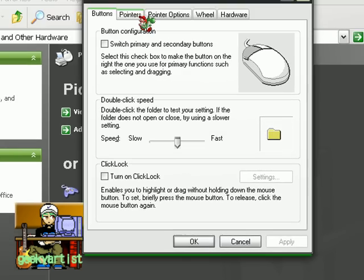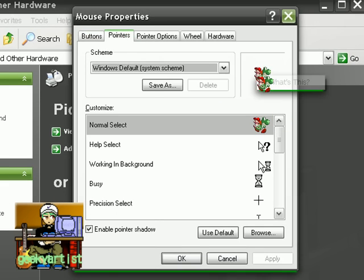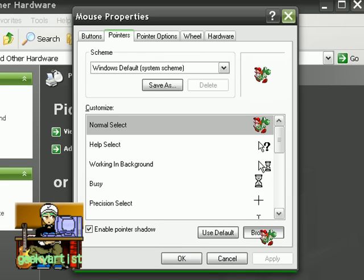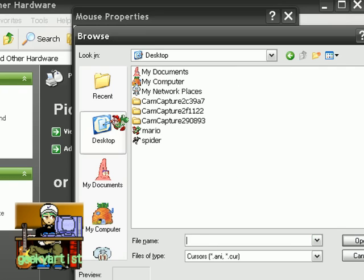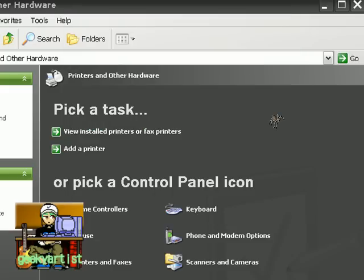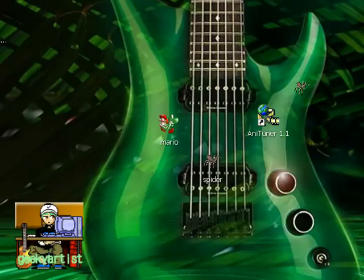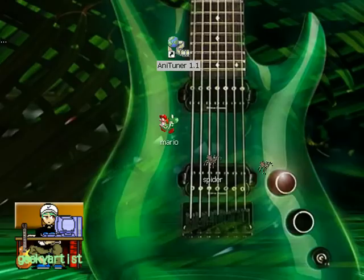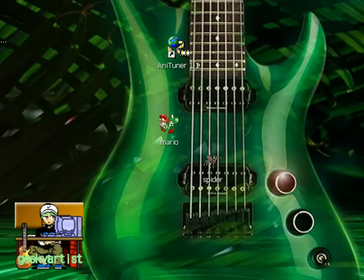We go to Pointers. There we go — I'm going to change this to the spider cursor. Apply — and here's our new cursor! That's really cool. Again, thank you to Voxy975 for this very neat freeware. I advise you guys to check out my other videos — you might find something interesting there. More videos to come, thanks for watching, and as always, just have fun!